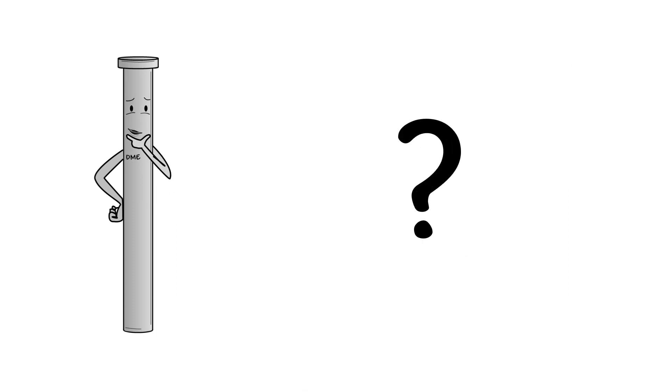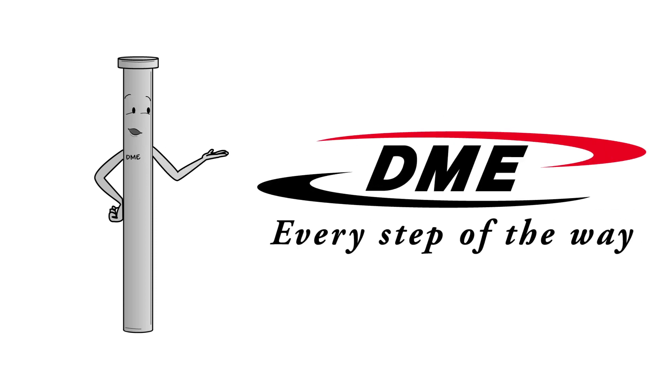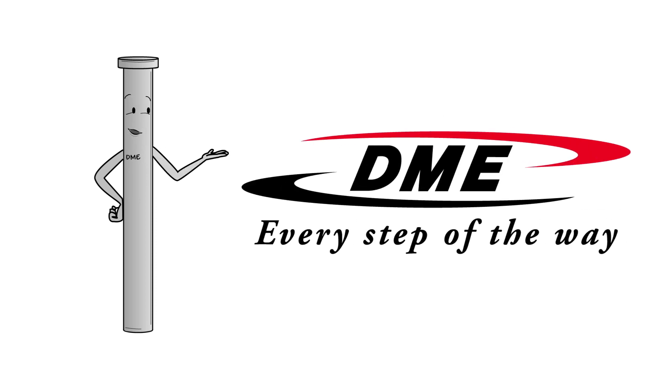But where do you go when you have a challenging new application that requires something special? Well, DME can get you the custom pin, sleeves, or blades you need quickly and cost-effectively, with the high quality you've come to expect from DME.